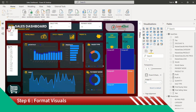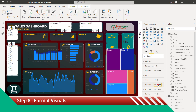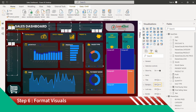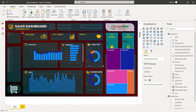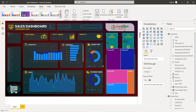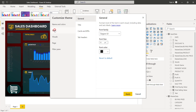Let's remove the slicer background. Now instead of changing the colors one by one for visuals, let's do the changes in theme colors directly. Go to Customize Current Theme. Since our dashboard background theme is dark, change text colors first to white.